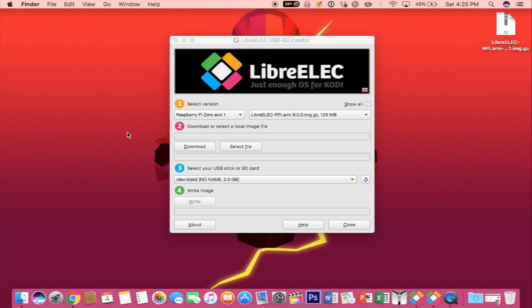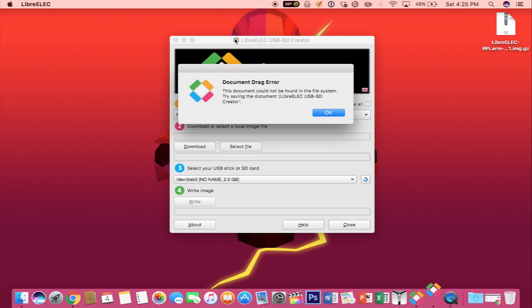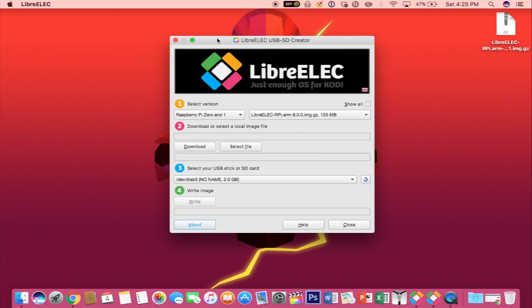First thing you will need is a micro SD card, so go ahead and plug that into your computer. Second thing you will need is to download LibreElec USB SD creator. Then you want to go ahead and open it up.